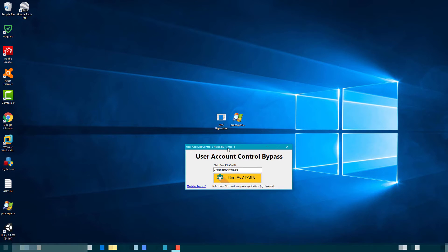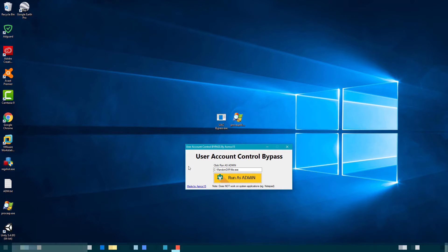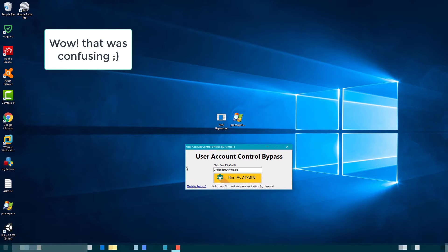But the thing is, if you run it when you're not administrator, you cannot run it as an administrator because you're not an administrator and you cannot get the password.